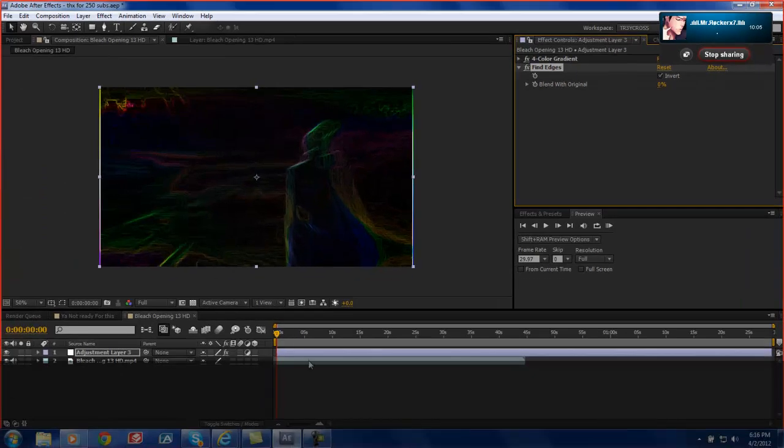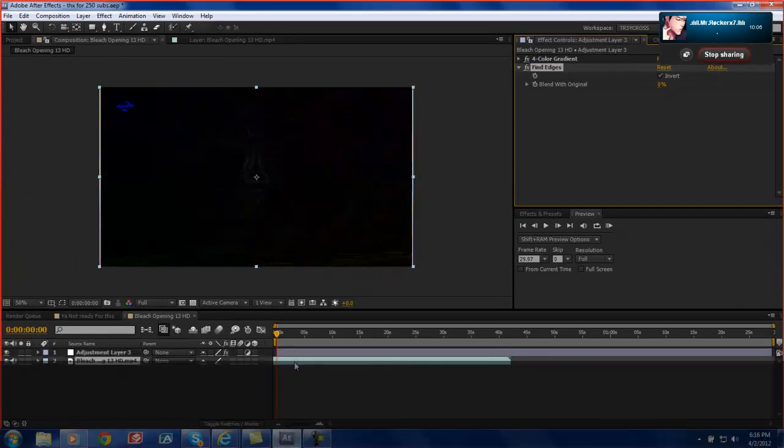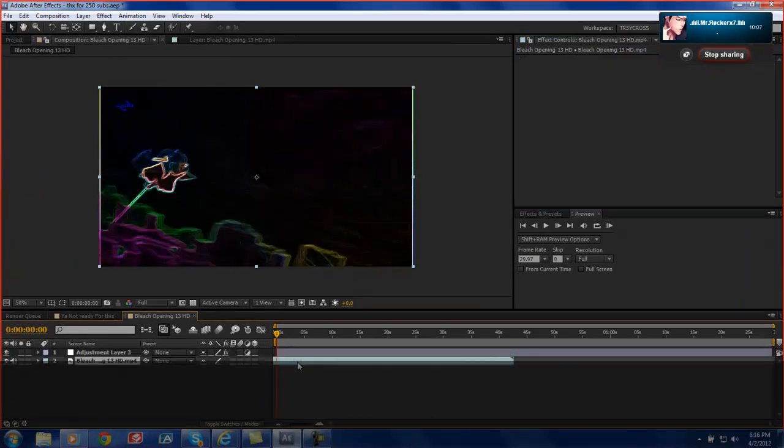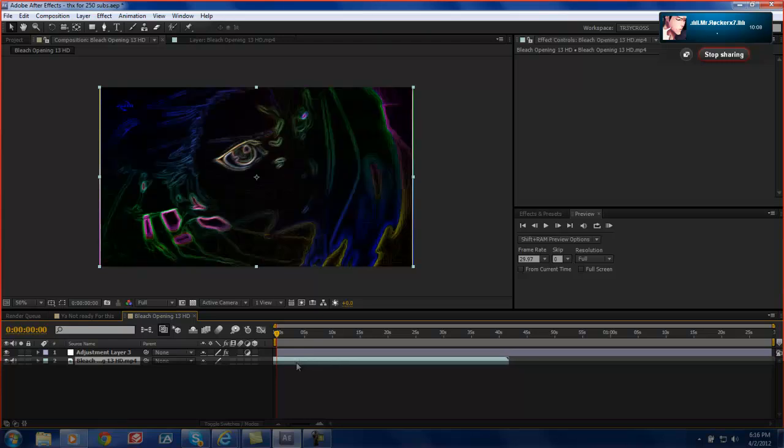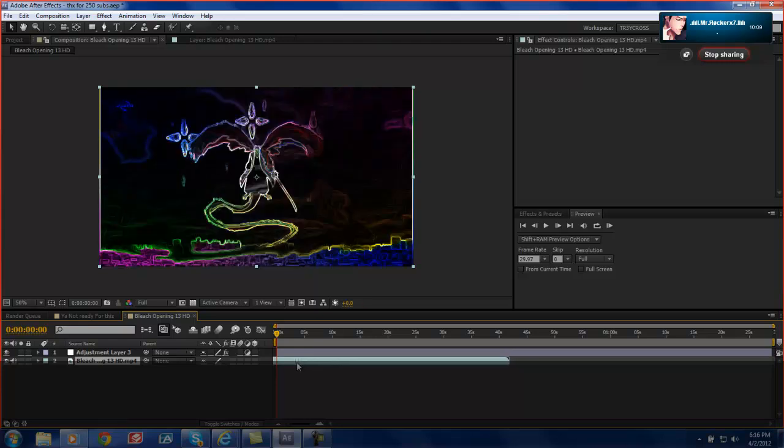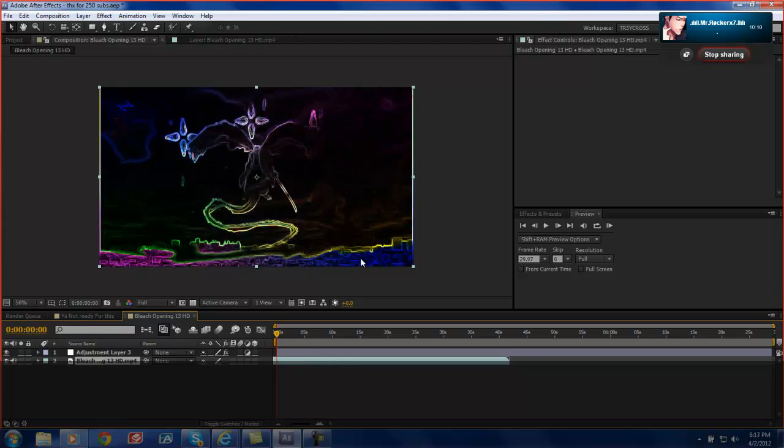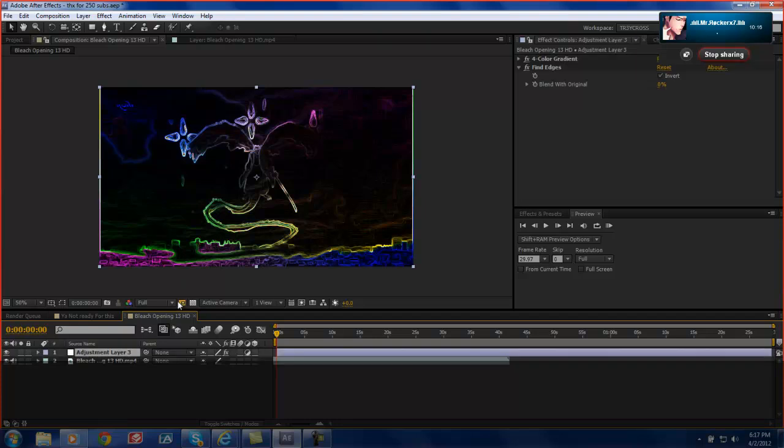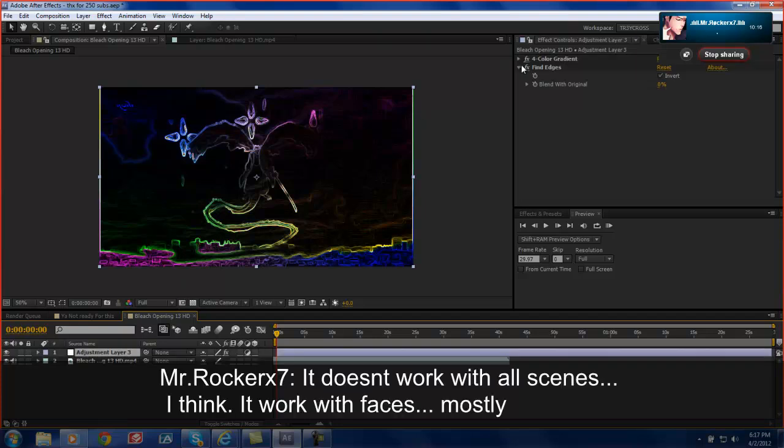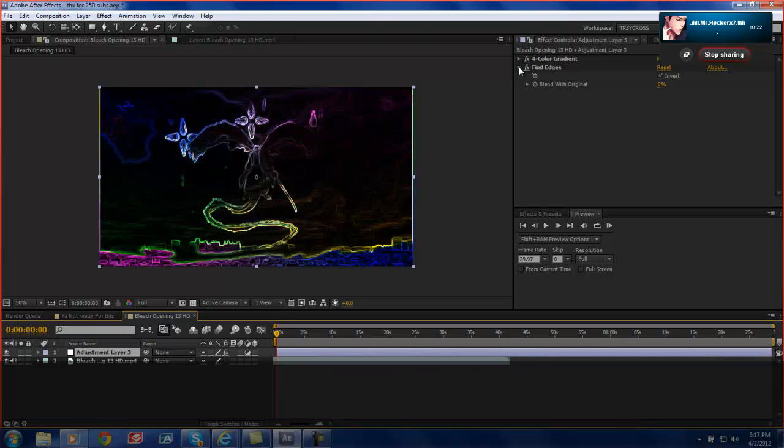But let's just move the clip up some. You have a nice part to it or whatever. Now as you can see, the area doesn't look good. It's not the best thing you want to use. But it doesn't work with all scenes I think. It works with faces mostly. Yeah. It works better with faces or like real footage, not anime, but it still looks cool. But you just have it flashing.